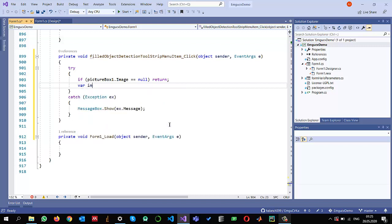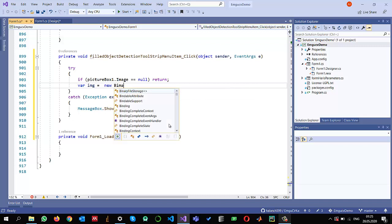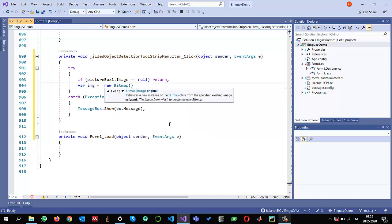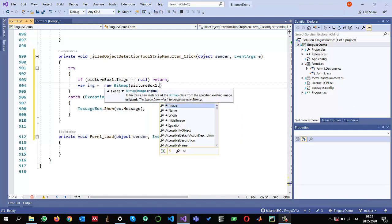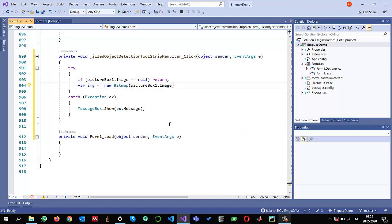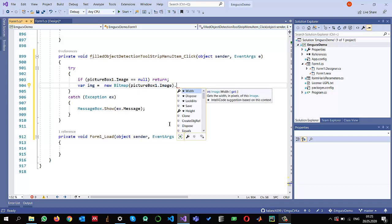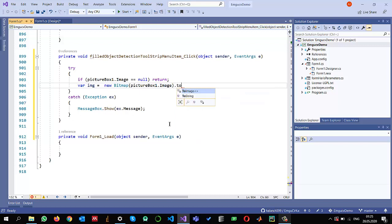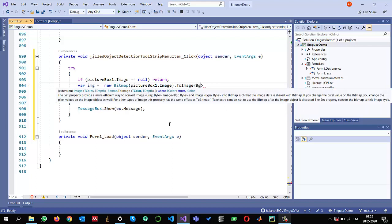Once I make sure that I have the image, I can read it into a variable called image using new Bitmap and passing picture box dot image. I also need to convert it into an EmguCV structure using ToImage, specifying BGR color.